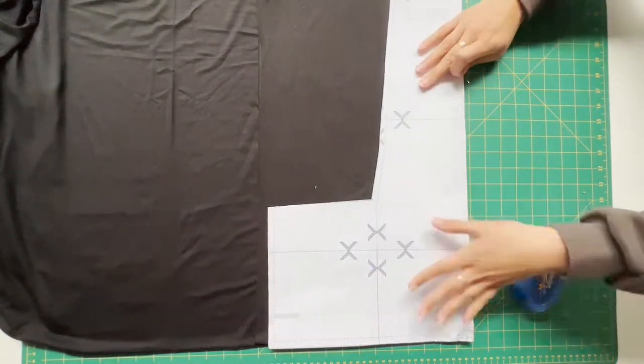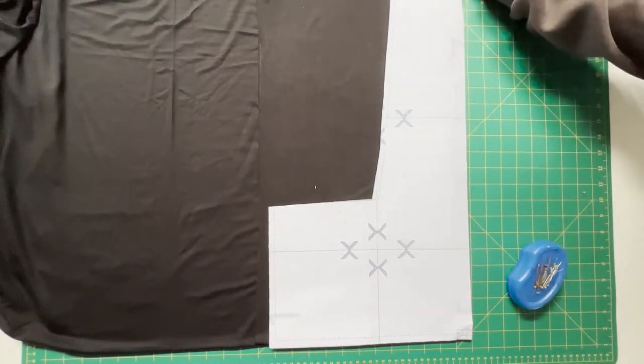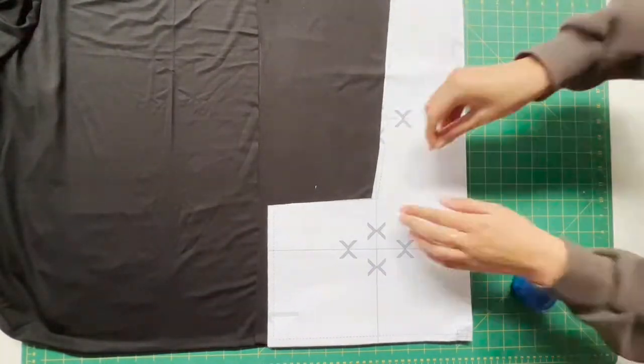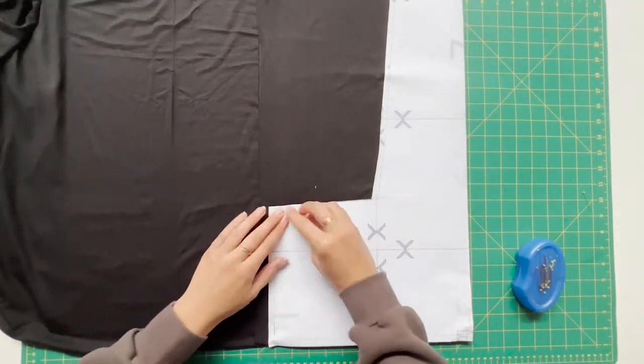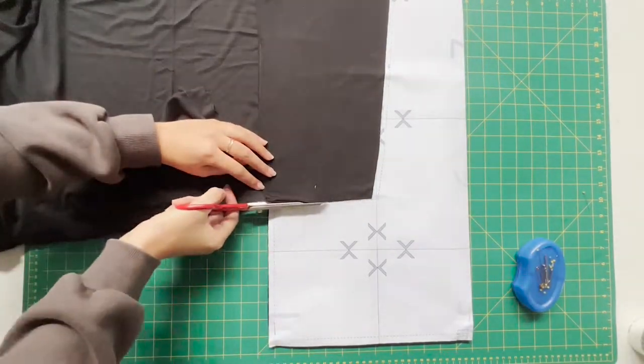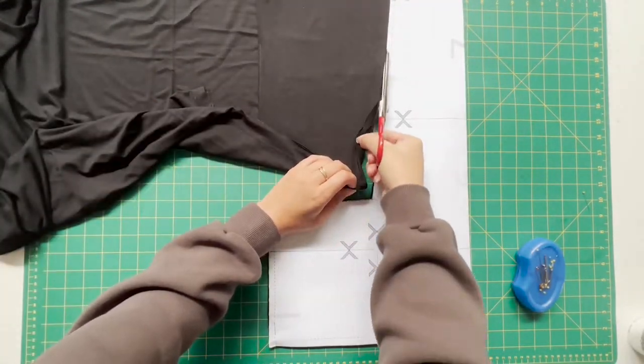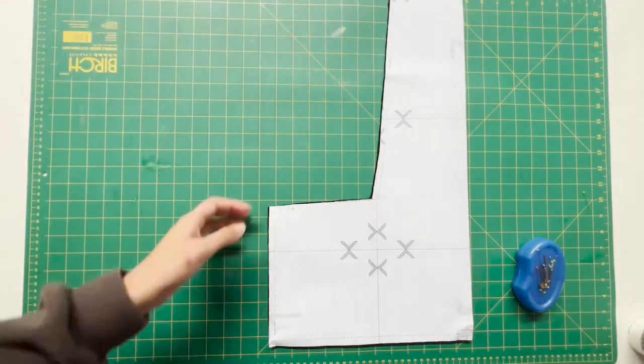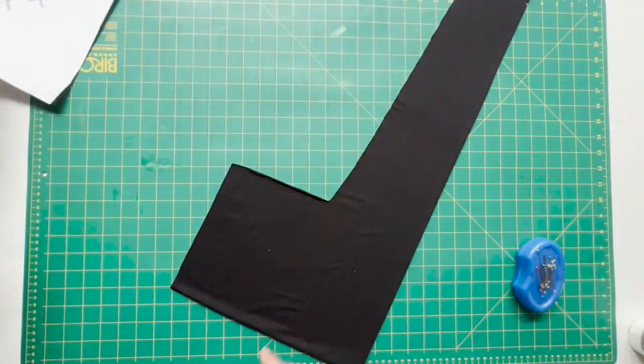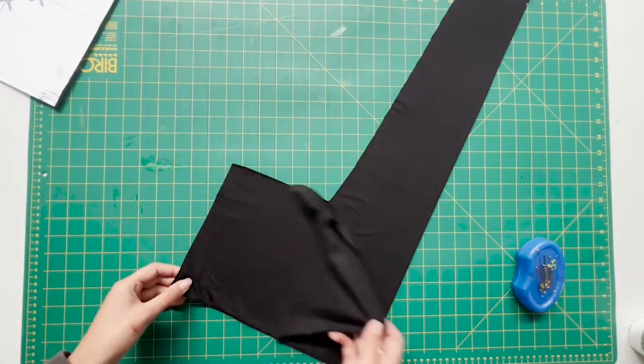The reason why I opted to do this is because bamboo fabric is just really slippery and silky when you work with it, so I just found it easier to cut out the fabric doing it this way, but you absolutely don't have to do it this way.